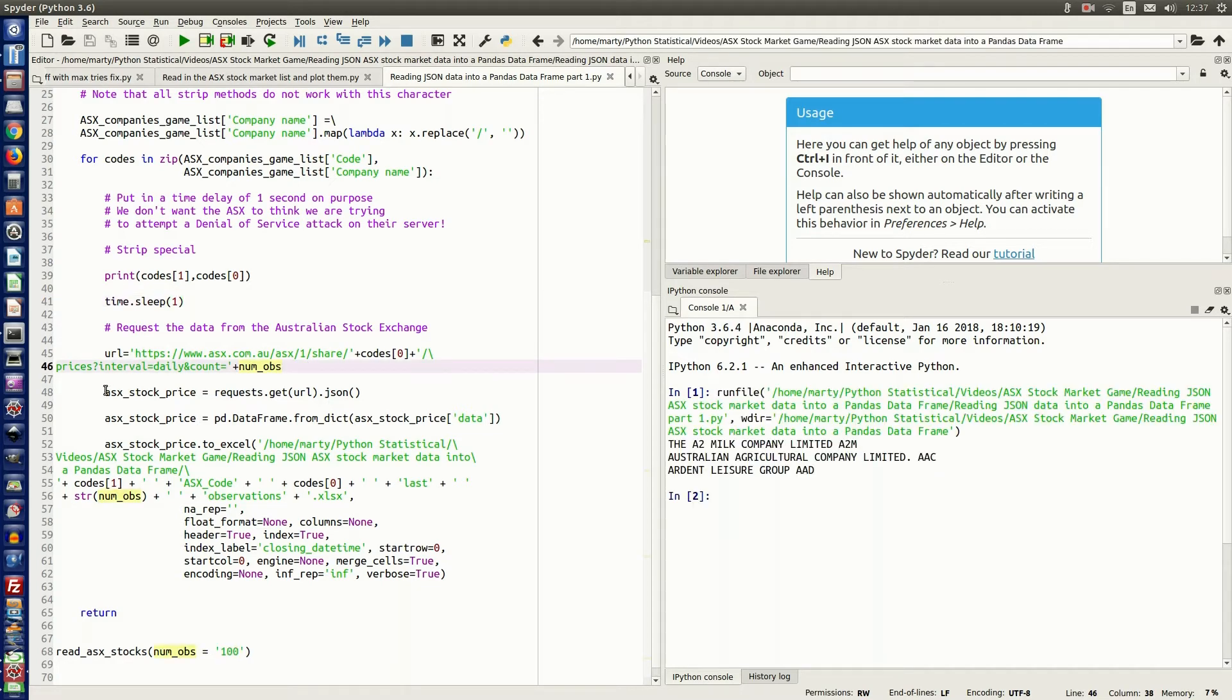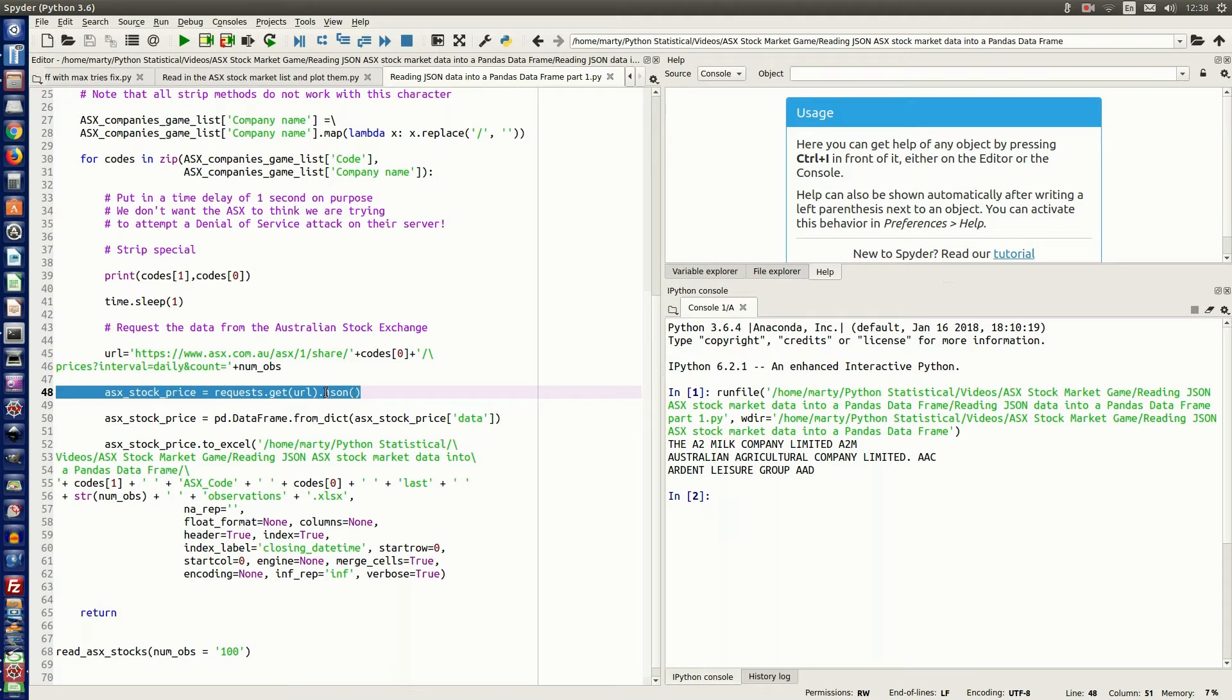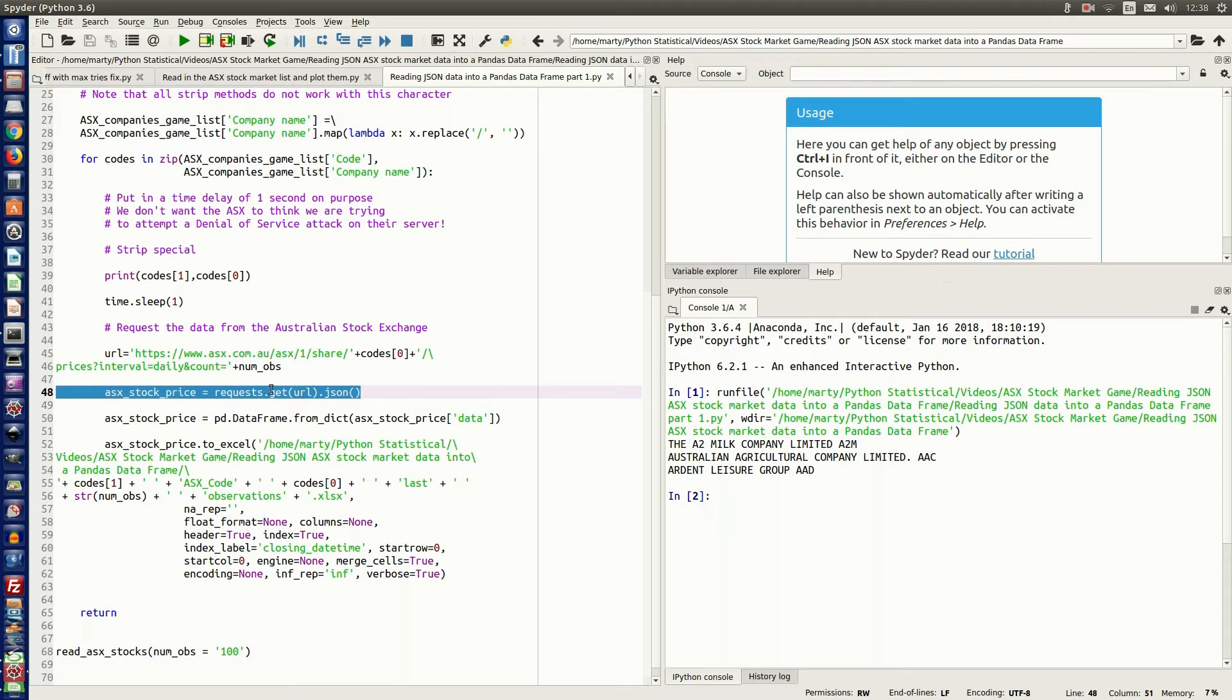Now, line 48 is where we actually get that data from the URL, and we're telling Python pandas that it's in a JSON format, so what we have to do is .json and empty open brackets, and request.get url will get that URL and put that data into this data frame, asx_stock_price.